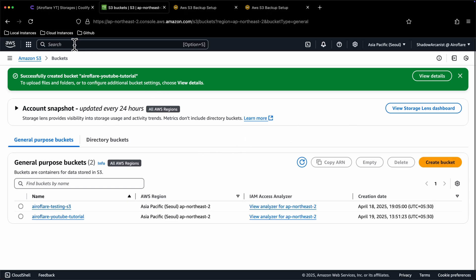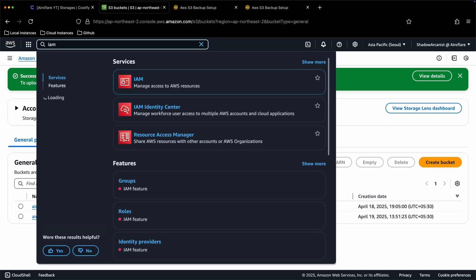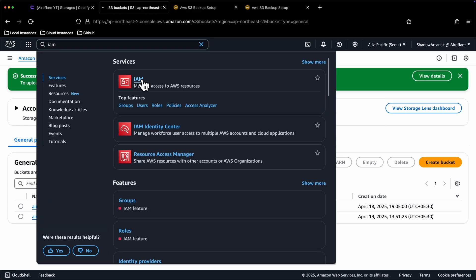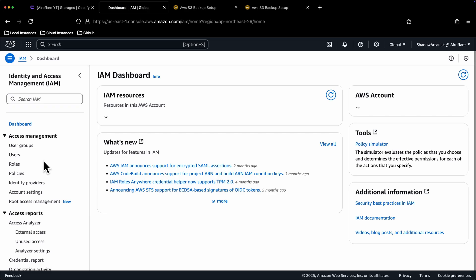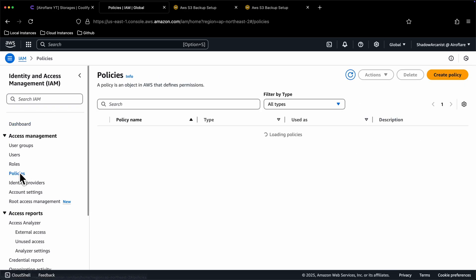For this, we have to set up a new user on IAM. On the search bar type IAM and click the first option you see. From the left sidebar, click on Policies option.